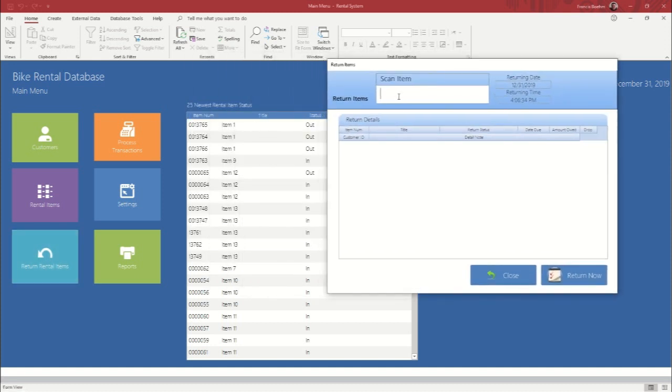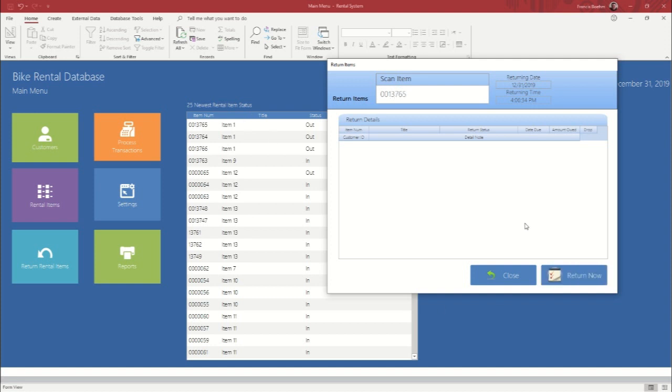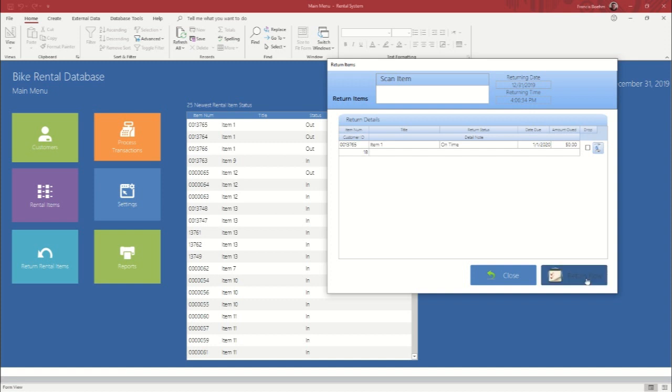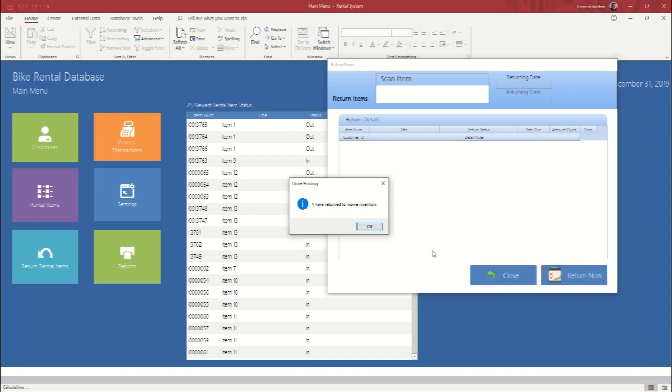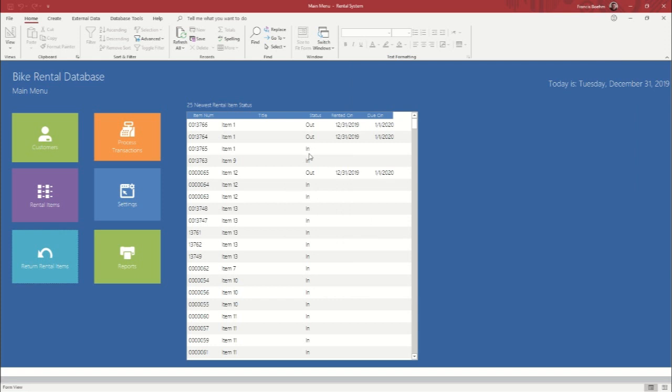Okay. So let's say that item one's coming back in and the specific one that's coming back in is 0013765. Click that in, press enter, pulls it in, says it's on time, no amount owed. So you click return now and it's now back in, as you can see it changed. So it's easy as that.